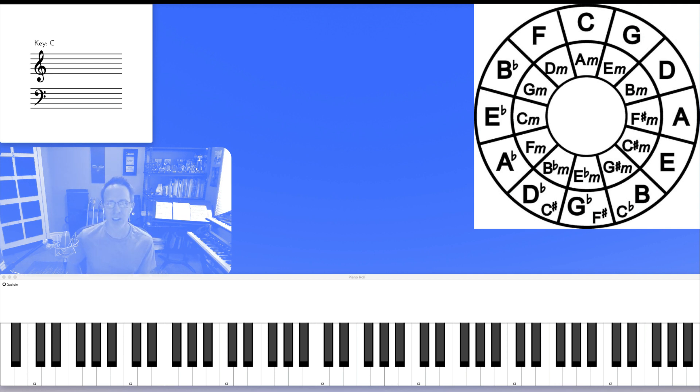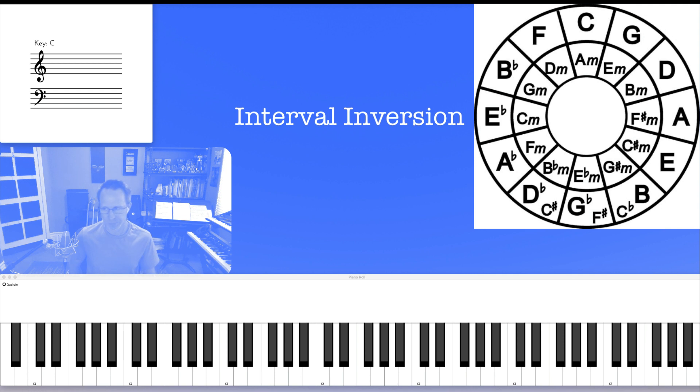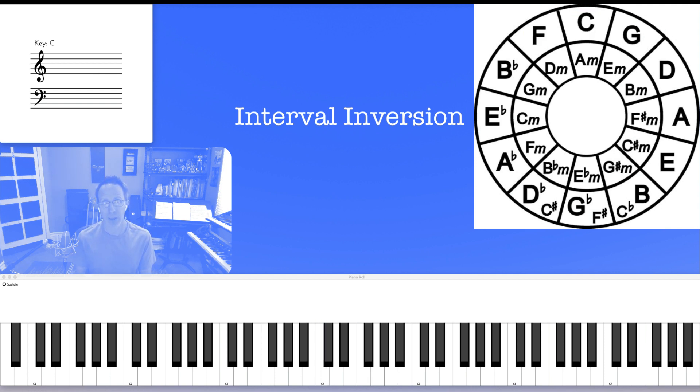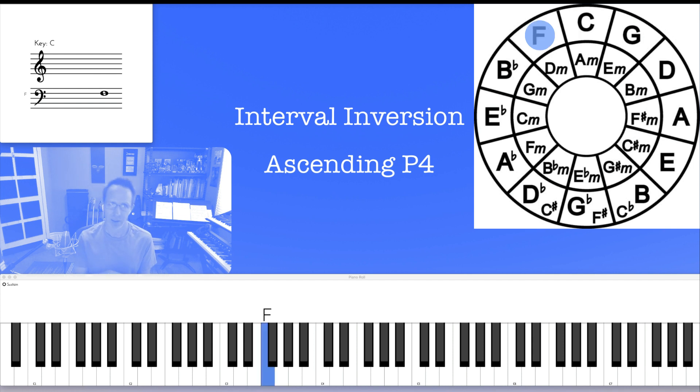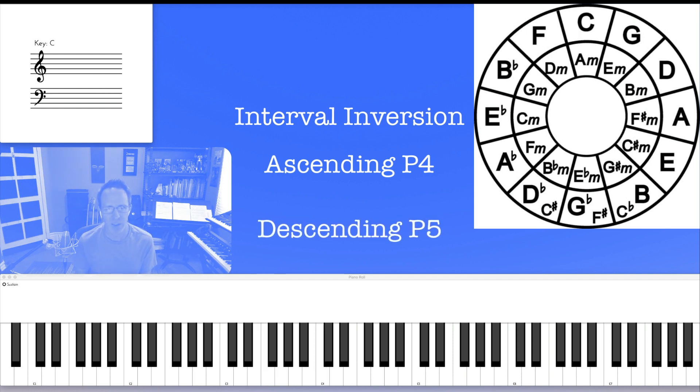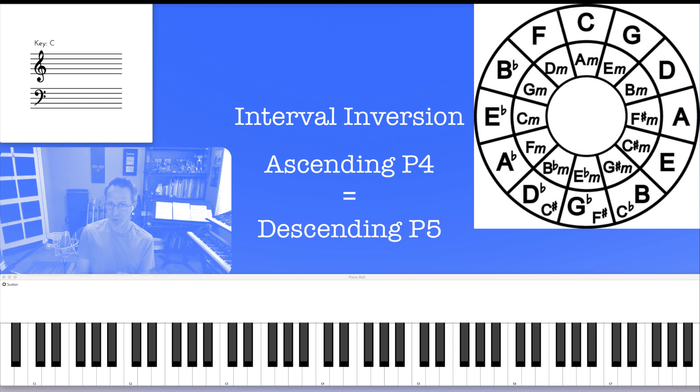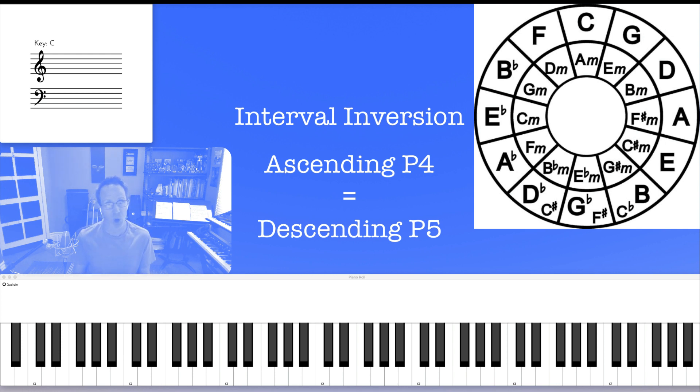This is where the concept of interval inversion comes in. Where if you're moving from C to F and you're moving up ascending, it's an ascending perfect fourth. But if you're moving down from C to F, it's a descending perfect fifth. So there is an equivalency with a descending perfect fifth and an ascending perfect fourth. You end up on the same note.